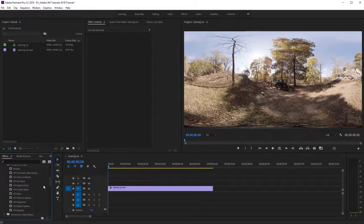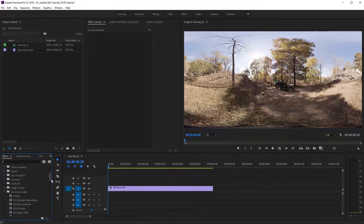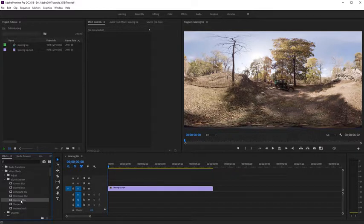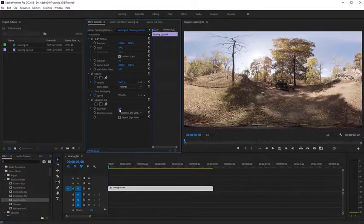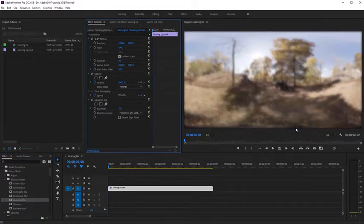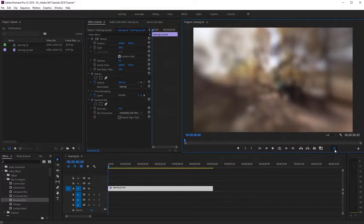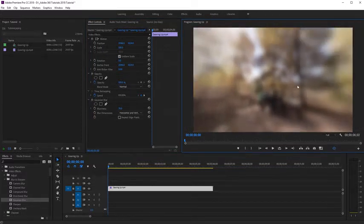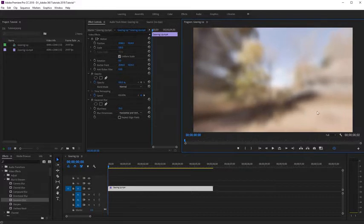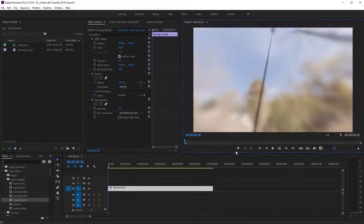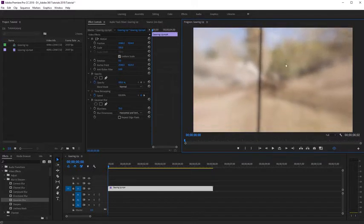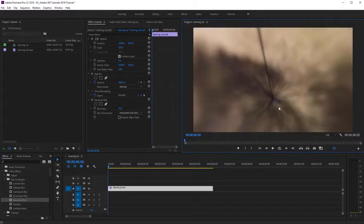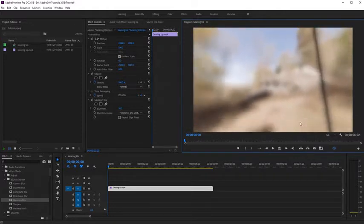Let's go ahead and do a quick demonstration to see what this looks like. I'm going to apply a Gaussian blur to my 360 footage, so I'm just going to navigate to Blur and select Gaussian Blur and apply that to this 360 shot. I'm going to increase the blurriness, then jump over here and toggle the VR video display to look at this shot in 360. Because we're not using a VR-aware effect, you're going to see we get this unwanted seam line and a little bit of fringing at the top and bottom of our video. That's because this effect is not designed to work with 360 footage.